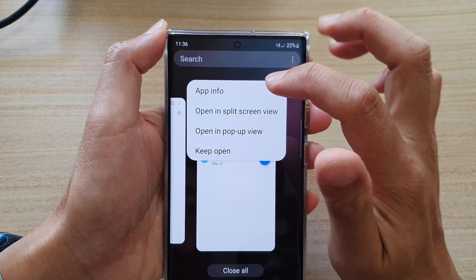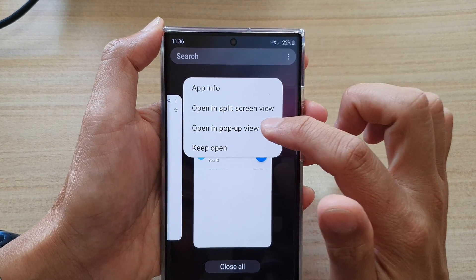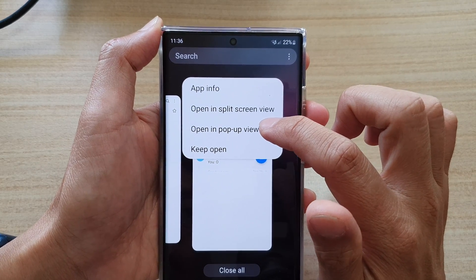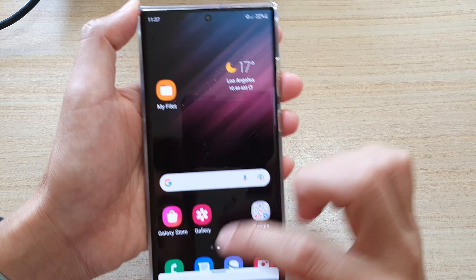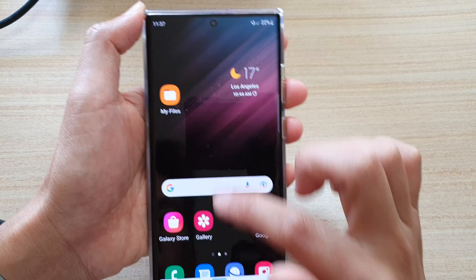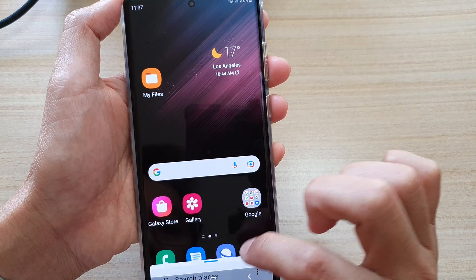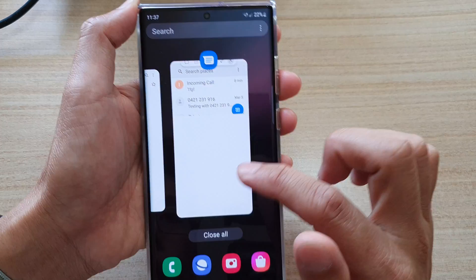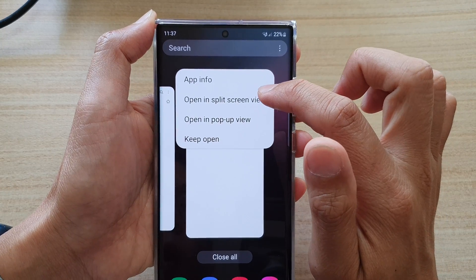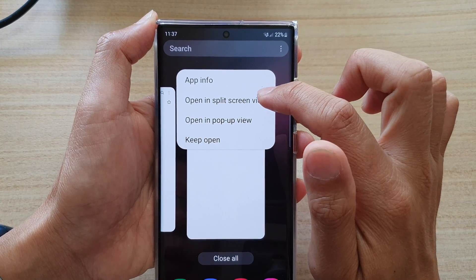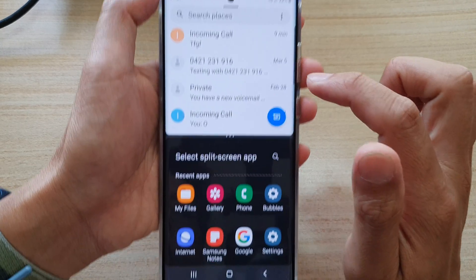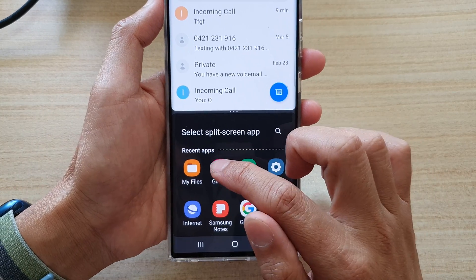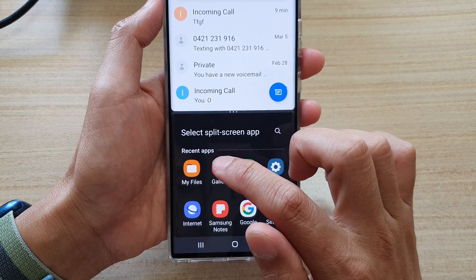For example, I'm going to choose Messages — I should have chosen open in split screen window, not pop-up view. So I'm going to choose that. Next, I'm going to select another app, say the Gallery.